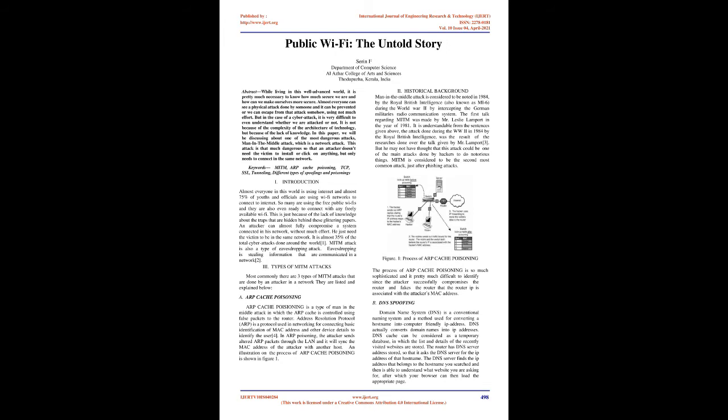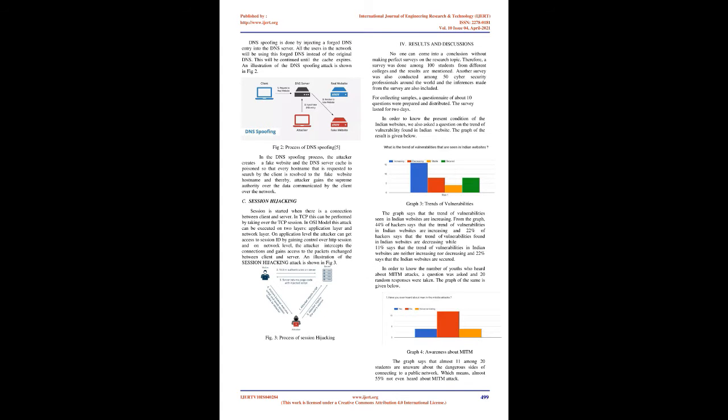It is understandable from the sentences given above, the attack done during the WW2 in 1984 by the Royal British Intelligence was the result of the researches done over the talk given by Mr. Lamport. But he may not have thought that this attack could be one of the main attacks done by hackers to do notorious things. MITM is considered to be the second most common attack, just after phishing attacks.